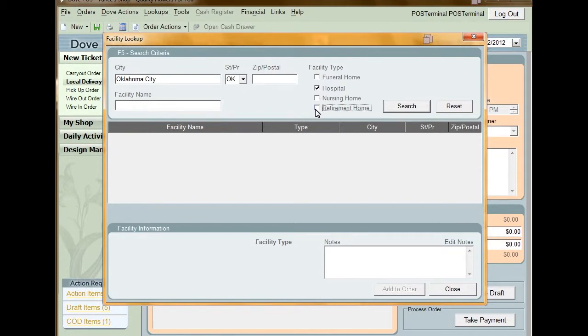Once you've entered all the criteria you want, click Search. If you want to clear the information you've entered, click Reset.